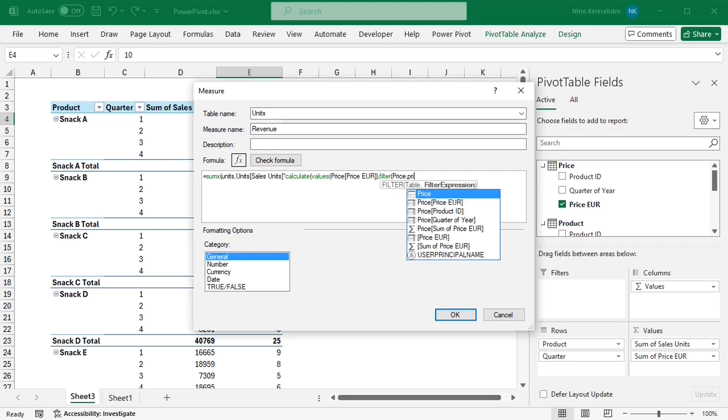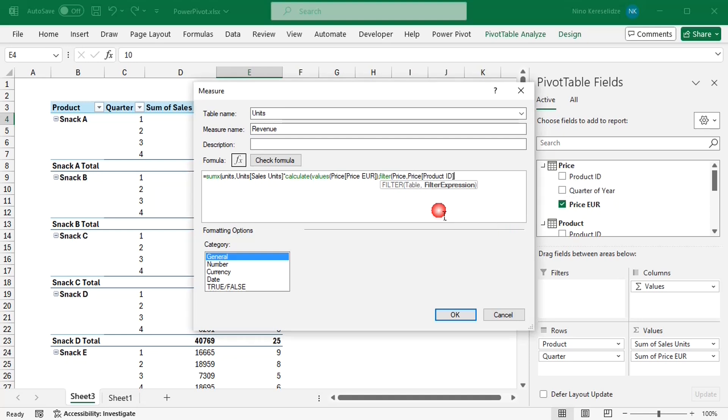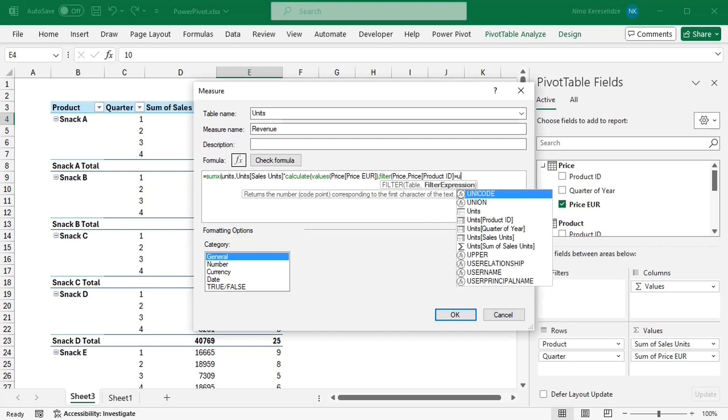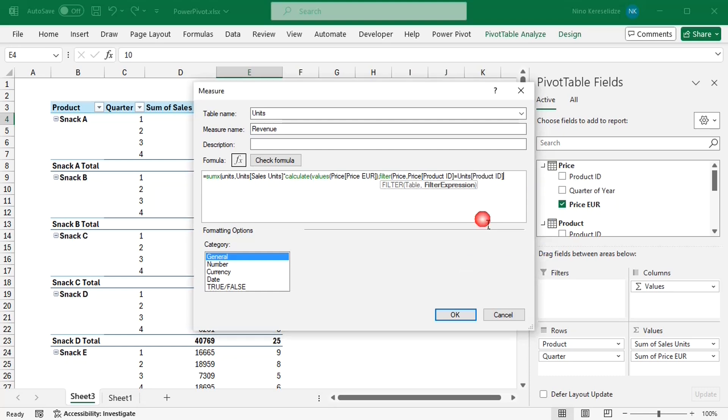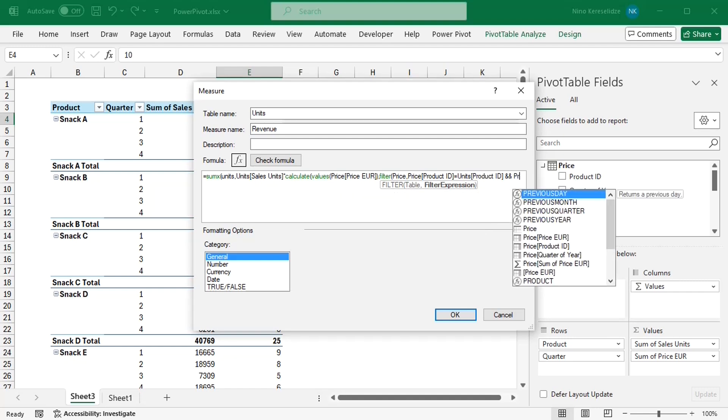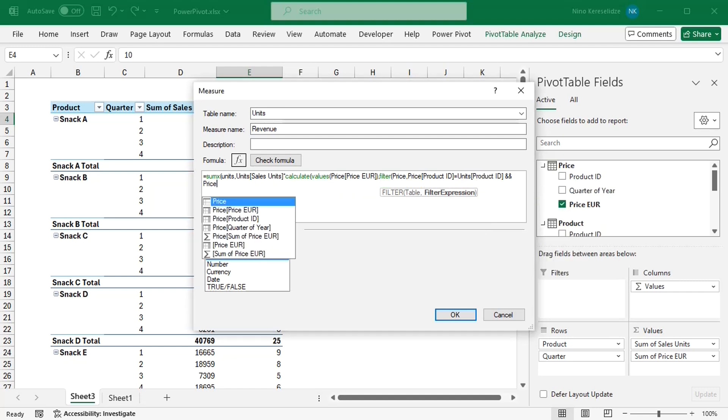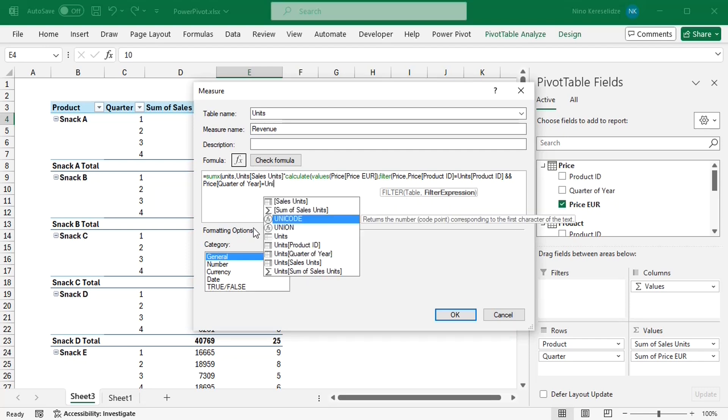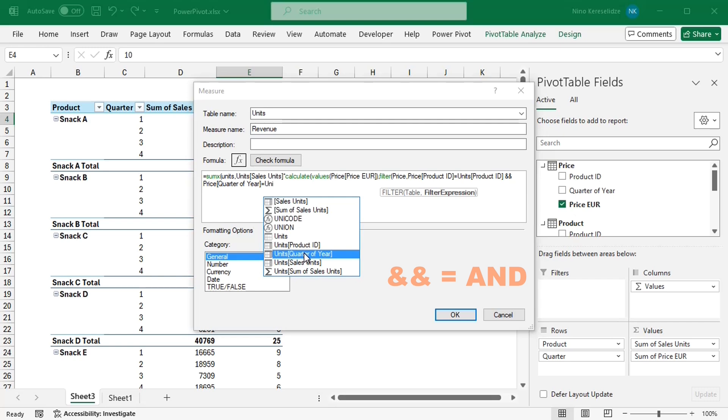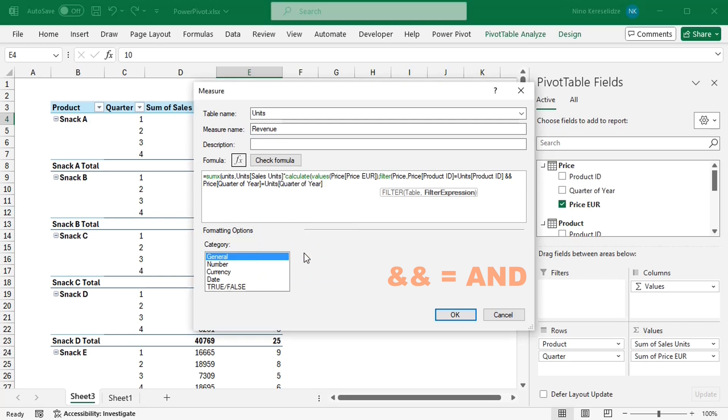where the product ID is going to match the product ID in the units table, and the QUARTER of the year will match the QUARTER of the year in the units table. The two ampersands between the conditions mean that both of these conditions have to apply at the same time.